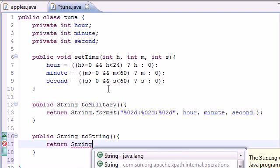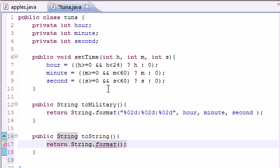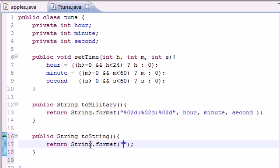Once we do that it's going to let us format the string how we want it. So the first thing that we need to do is give the format we want to put our time in. For the first one for the hour we just want %d.